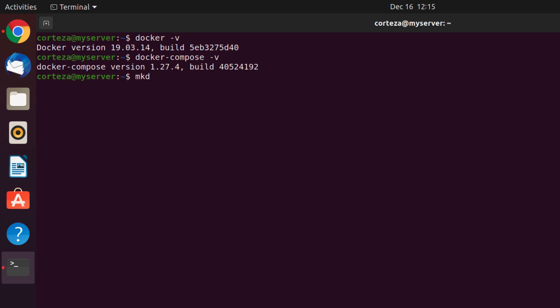We now create a local demo directory. This is going to be used for docker-compose to download the images and launch the Corteza platform. We use cd to enter the local demo directory.